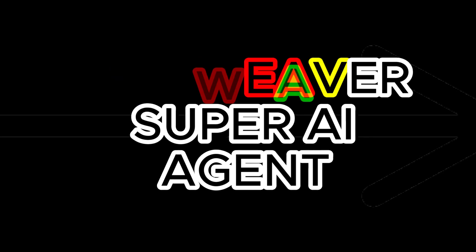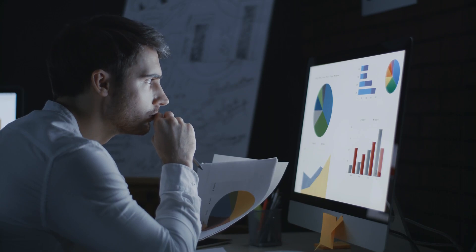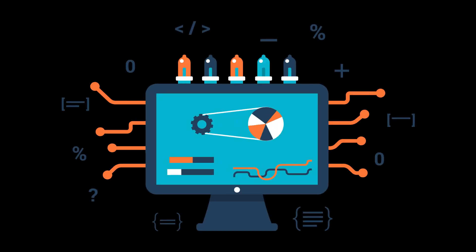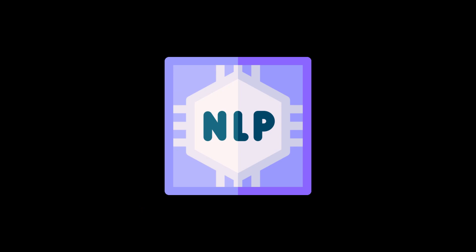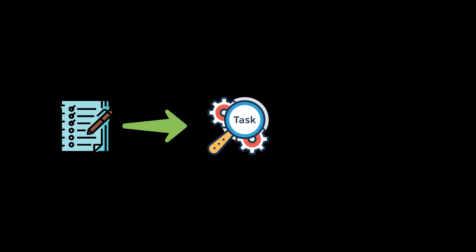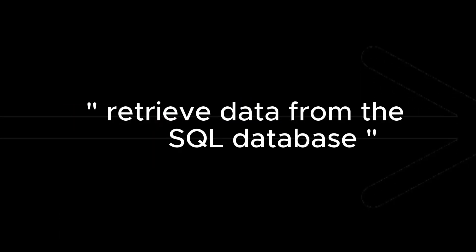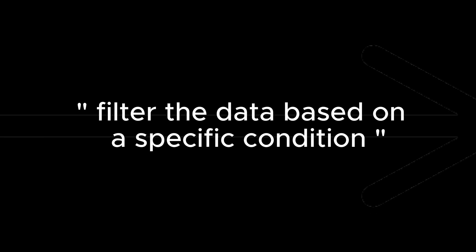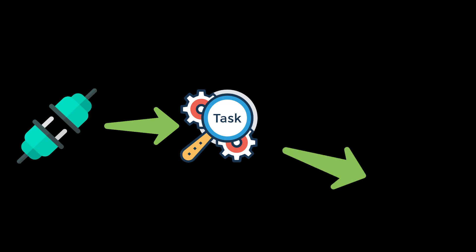If you are still curious how TaskWeaver can be used to create a super AI agent, let's give an example. Suppose a user wants to analyze a dataset stored in an SQL database. They want to perform some basic data processing tasks, such as filtering, sorting, and aggregating the data, and then visualize the results. User input: The user sends a natural language request to the TaskWeaver conversational agent, such as 'I want to analyze the sales data for the past year.' Task decomposition: The TaskWeaver Planner component decomposes the user request into multiple subtasks, such as retrieve data from the SQL database, filter the data based on a specific condition, sort the data by a specific column, aggregate the data by a specific column, and visualize the results.